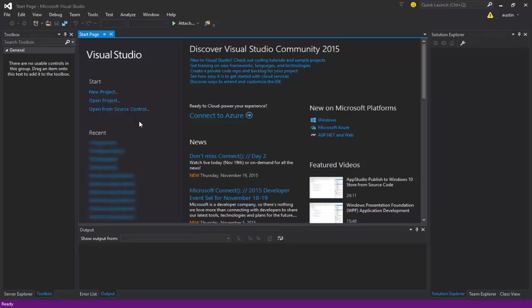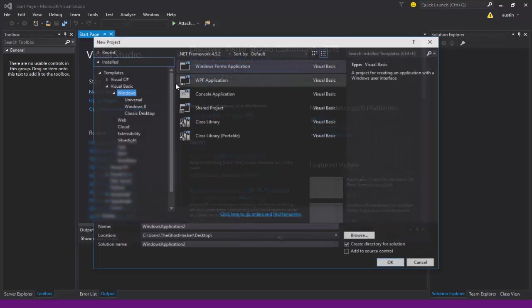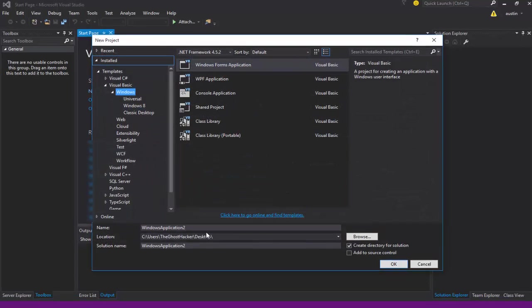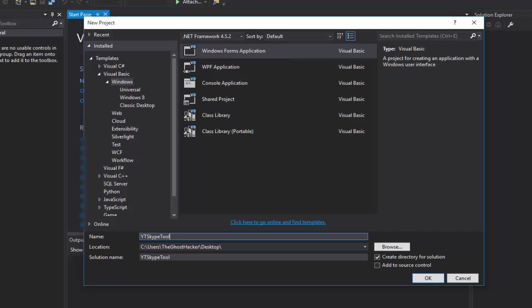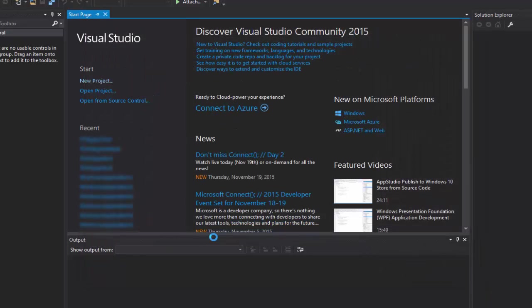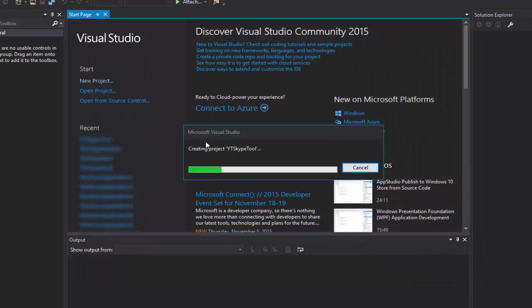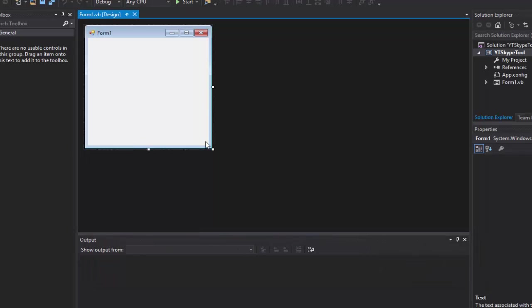So this first episode is gonna be very easy, not very hard at all. I'm just gonna show you how to get the Skype API and how to attach Skype to your program. So we're gonna hop right in here and create a new project. Name it whatever you want.